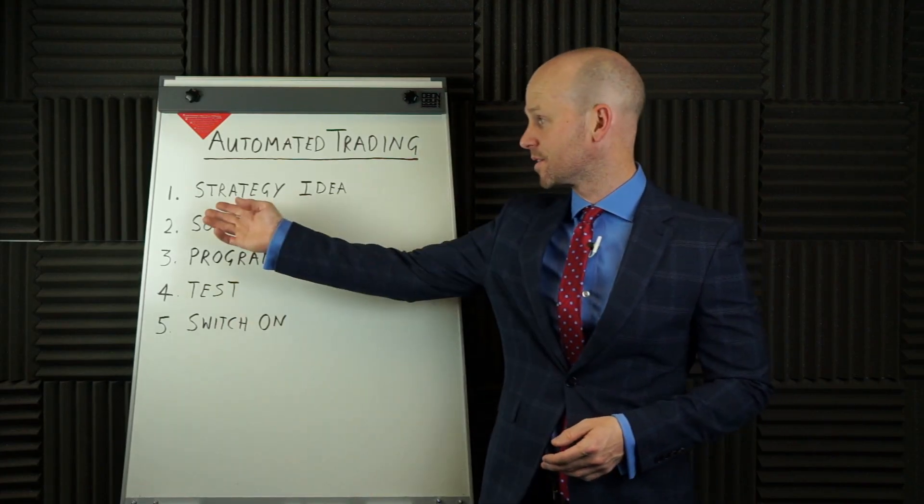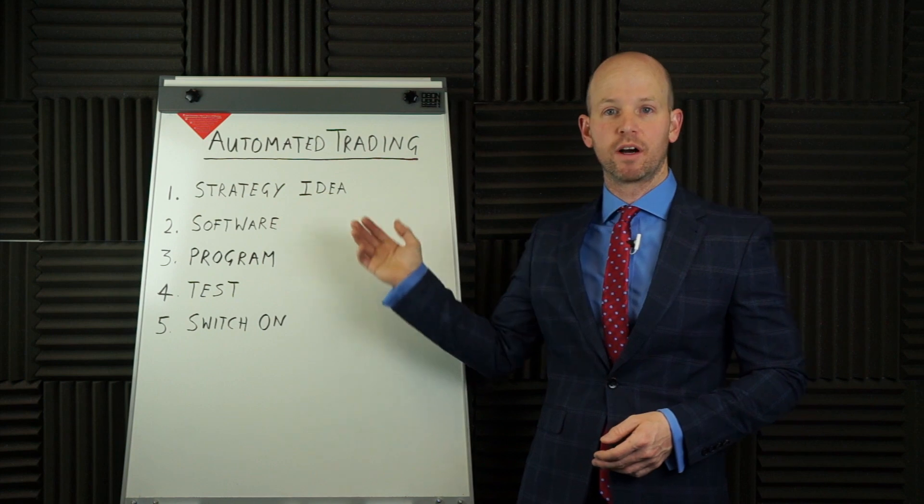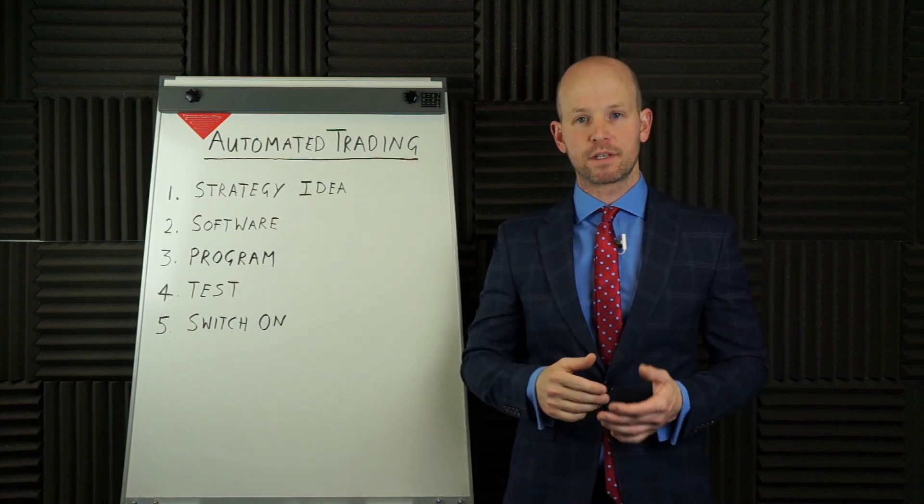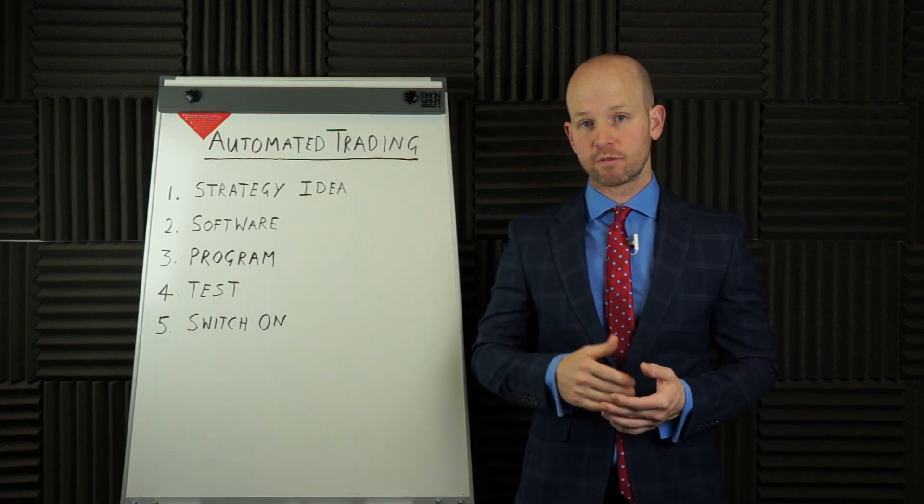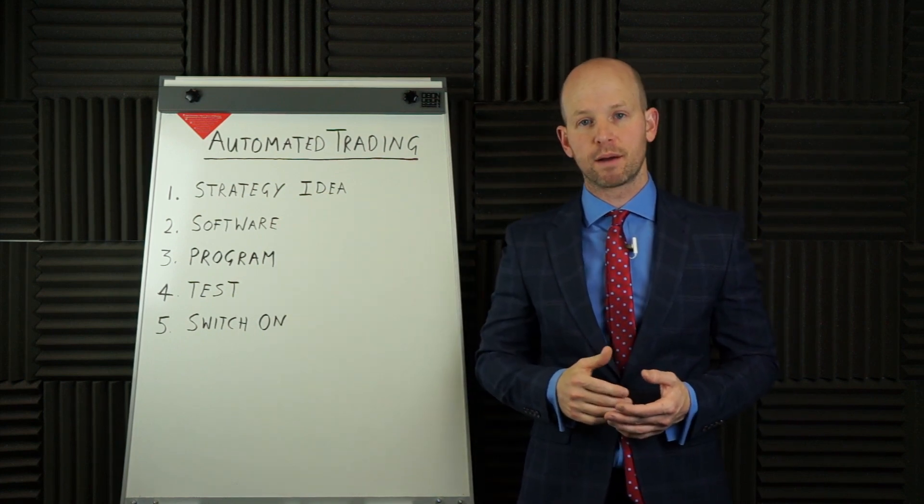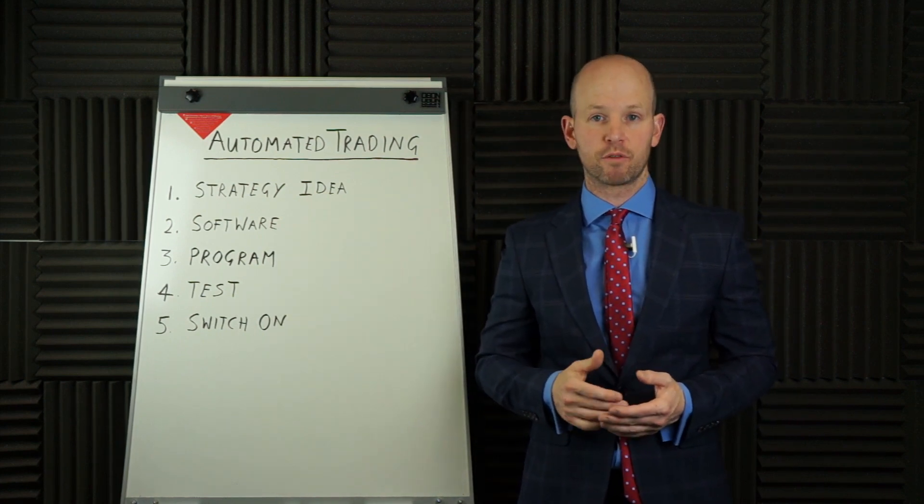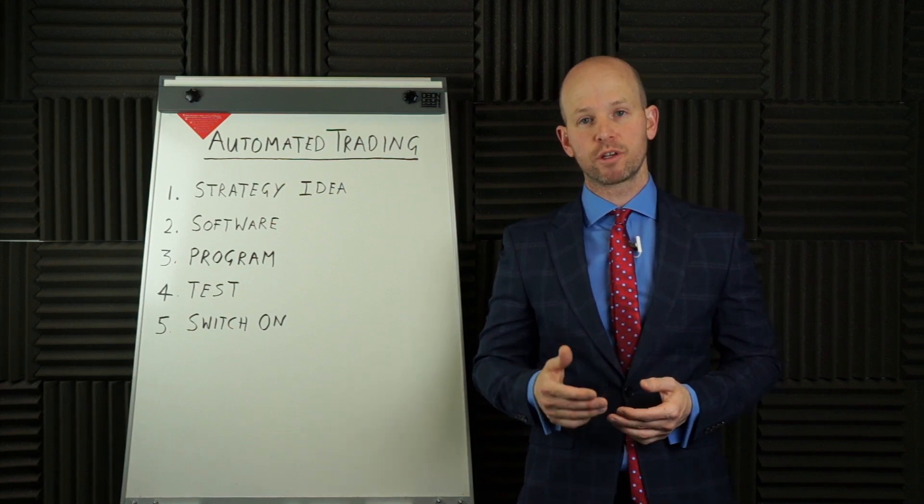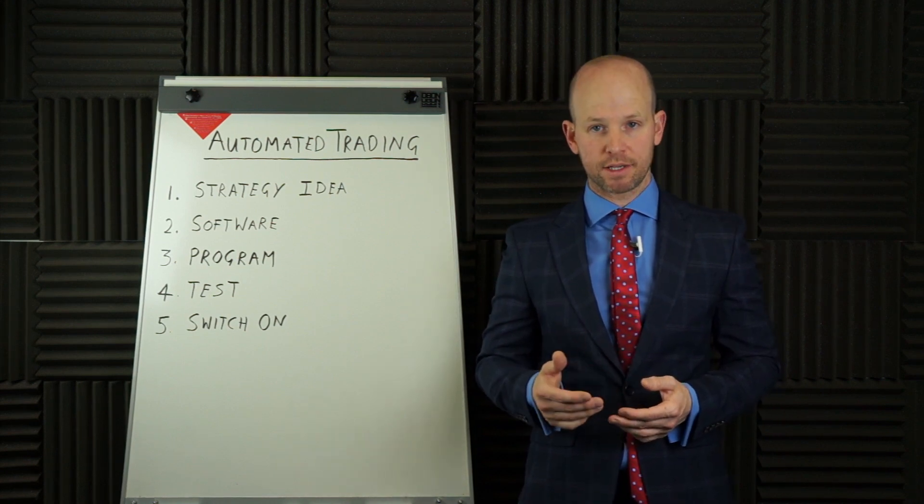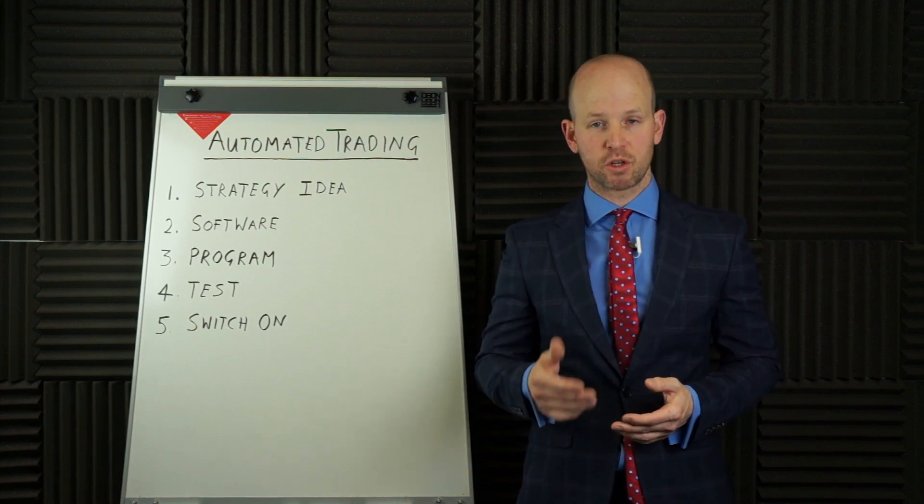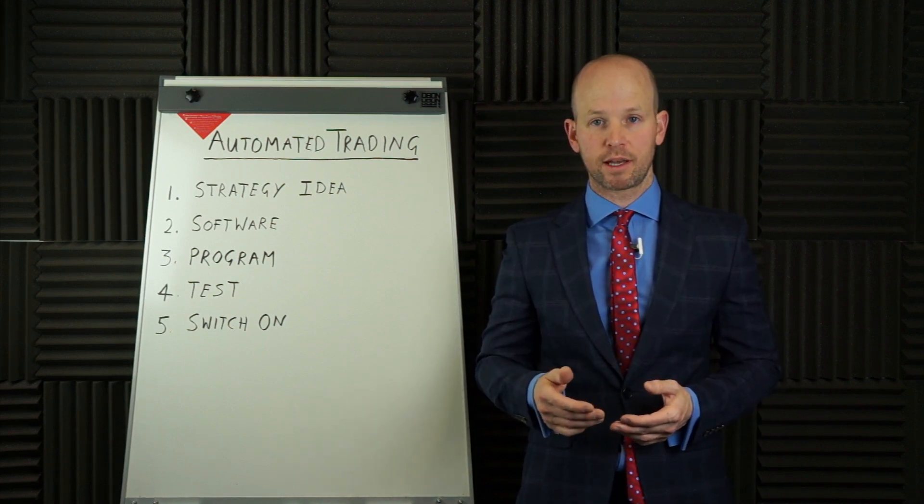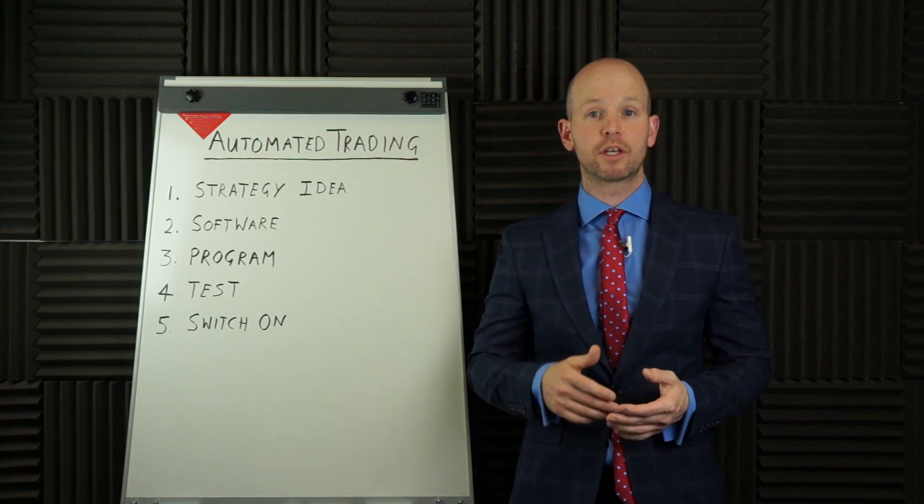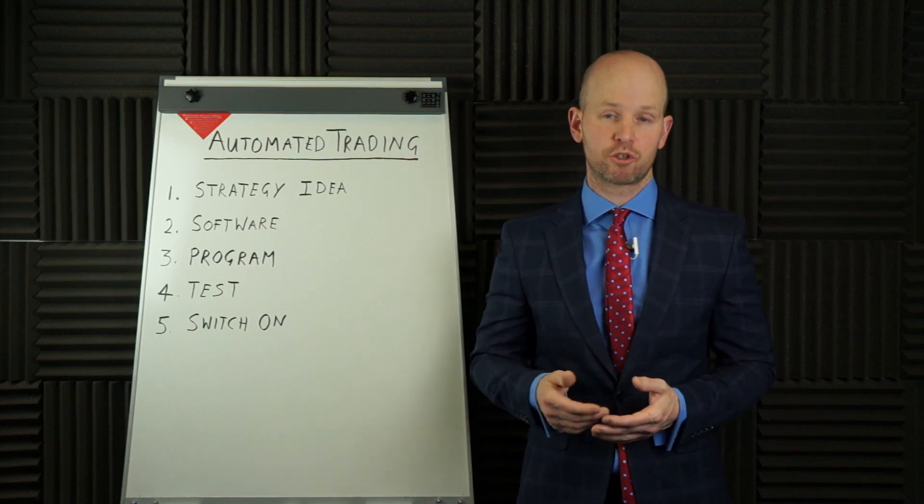The first step is strategy idea. This is essentially a set of rules that make up your strategy. The rules are going to include your entry, your exit, your stop loss and your position sizing or how many contracts that you're going to trade.